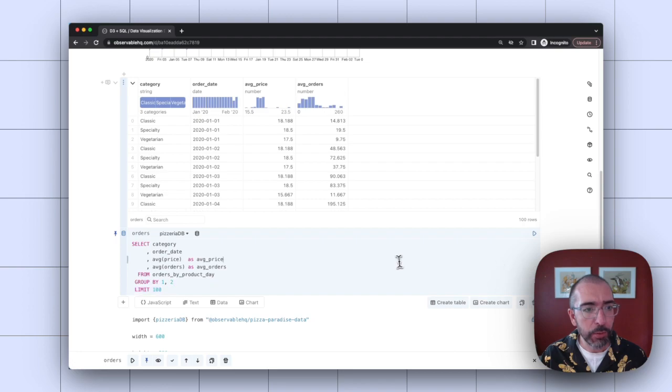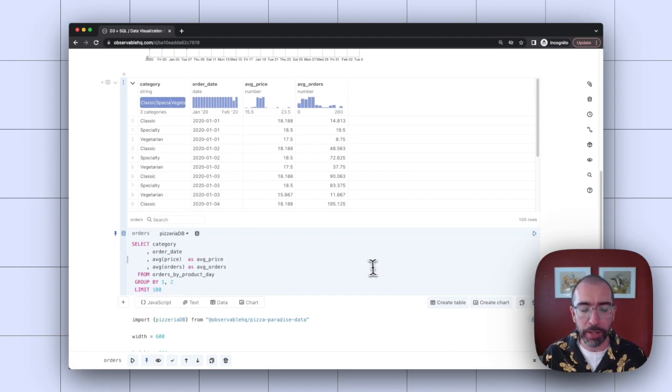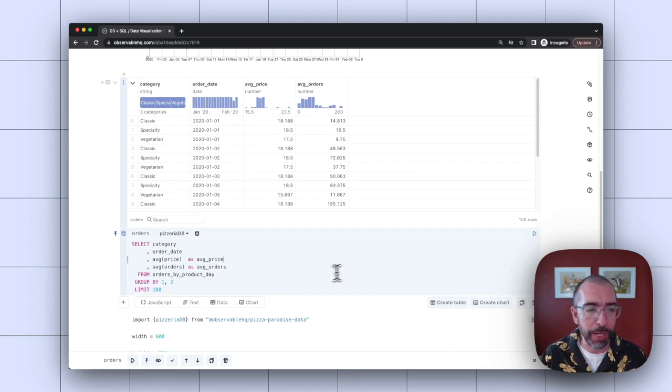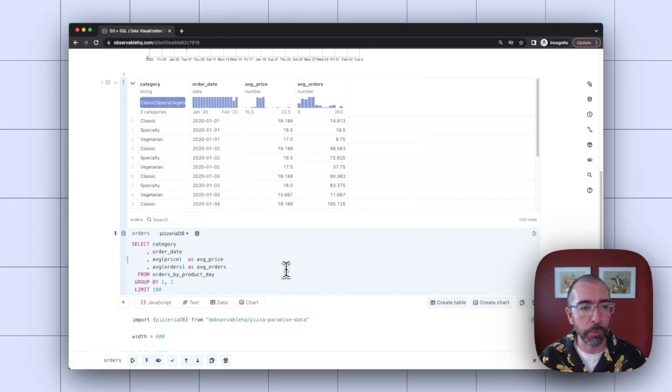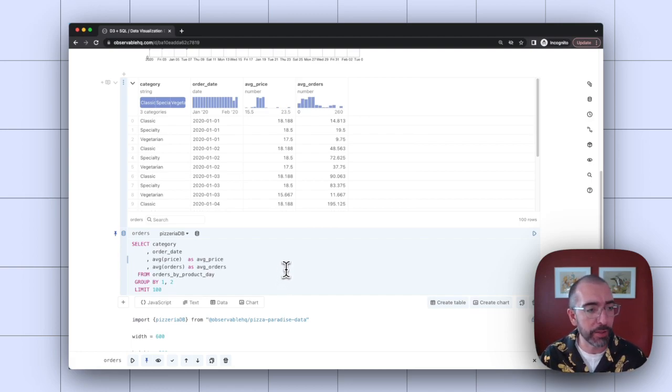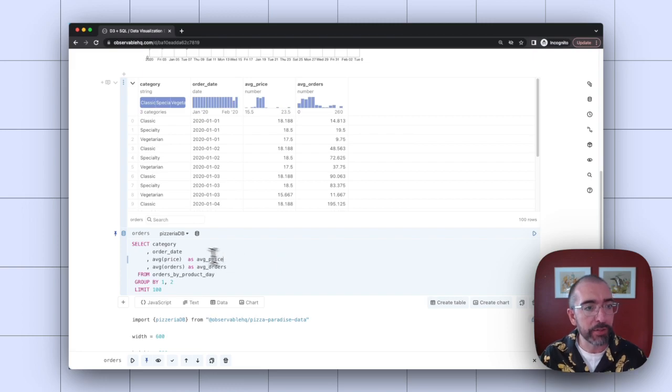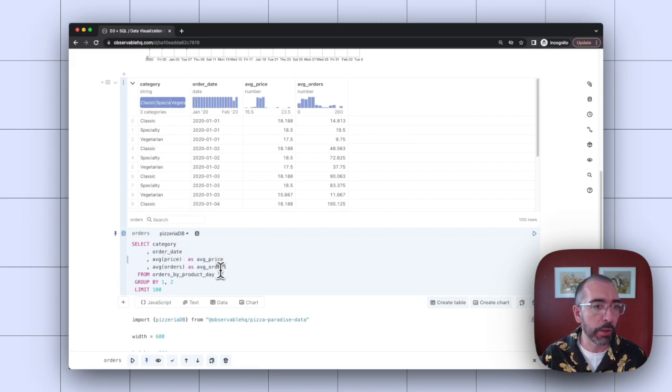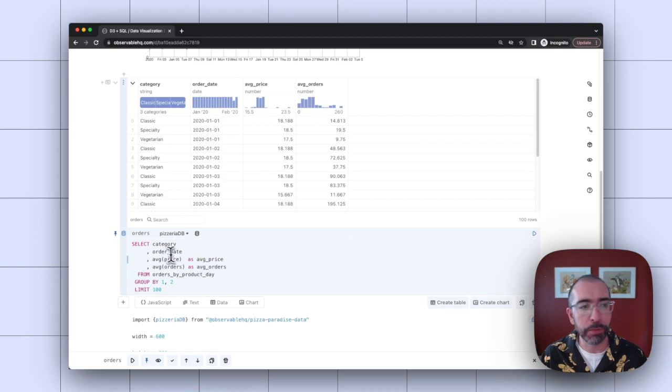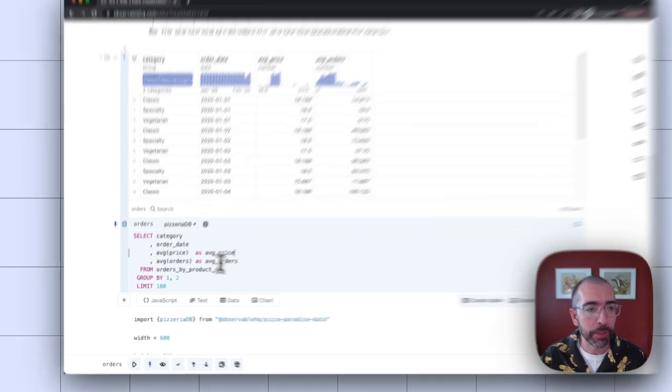This SQL query is using the Pizza Paradise dataset, which is a mock dataset we've made. It's part of our curated dataset, so you can easily use it in notebooks for examples and demo purposes. And I'm running a SQL query against it to pull the average orders by different pizza categories over time.